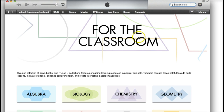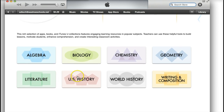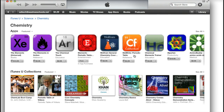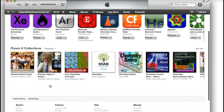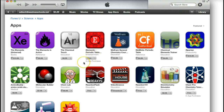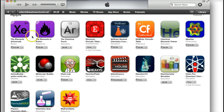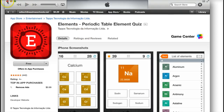Here is the For the Classroom collection, and these are all sorted by content area. You just click on the box and it brings up a few of the featured ones. But if you want to see all of them, you click See All and it expands further. You can see it has the price — several of them are free — and from there you can download directly from iTunes.